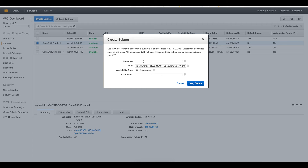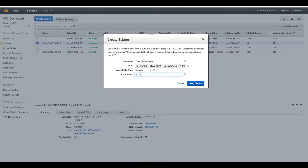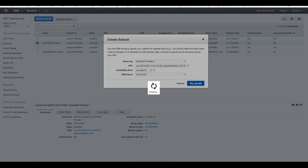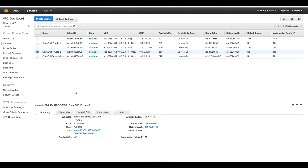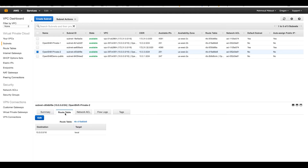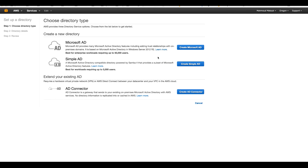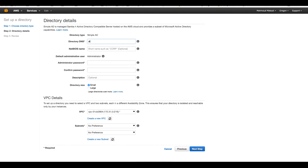I will create another subnet in a different availability zone. I don't need to do anything else for these private subnets — they are private so I will not attach an Internet Gateway, and they already have route tables allowing all traffic within the same VPC. I will now go to the Directory Service section of AWS and start by creating a Simple Active Directory. The domain name I will set as directory.ose-demo, which will also form the base DN for my LDAP.